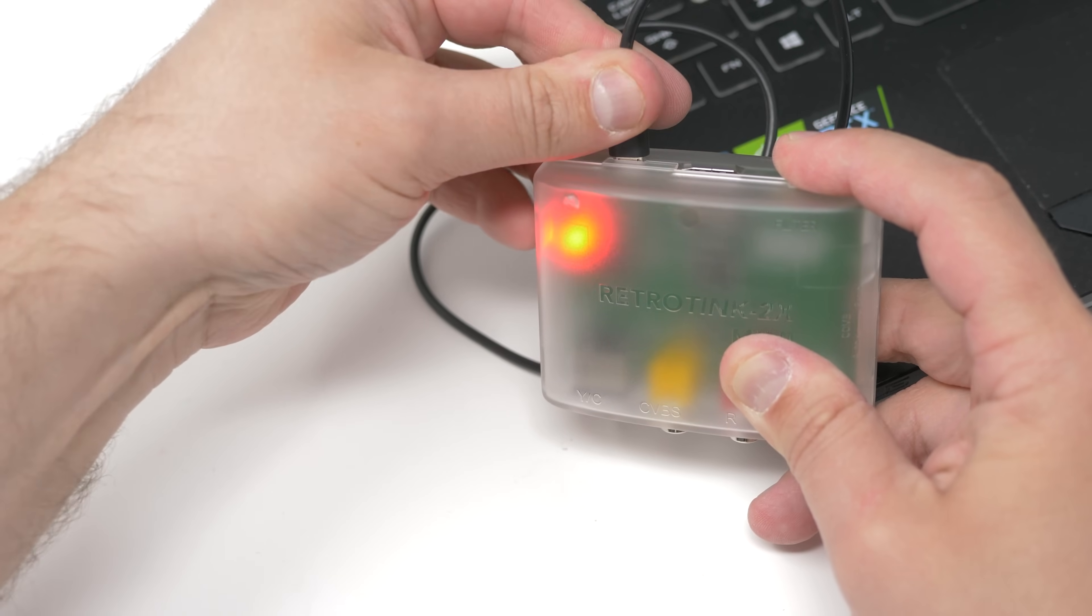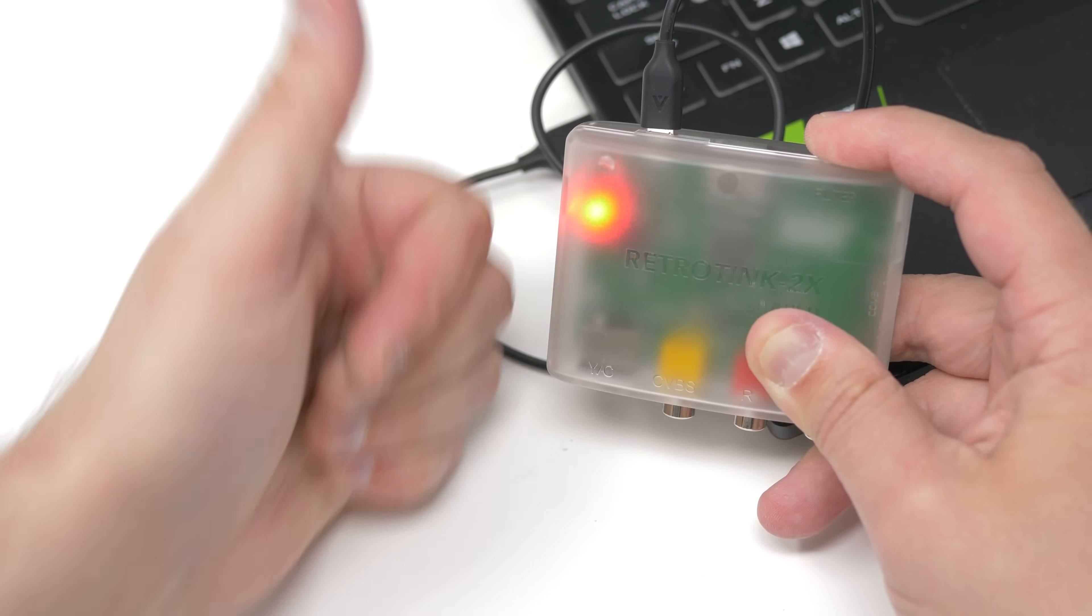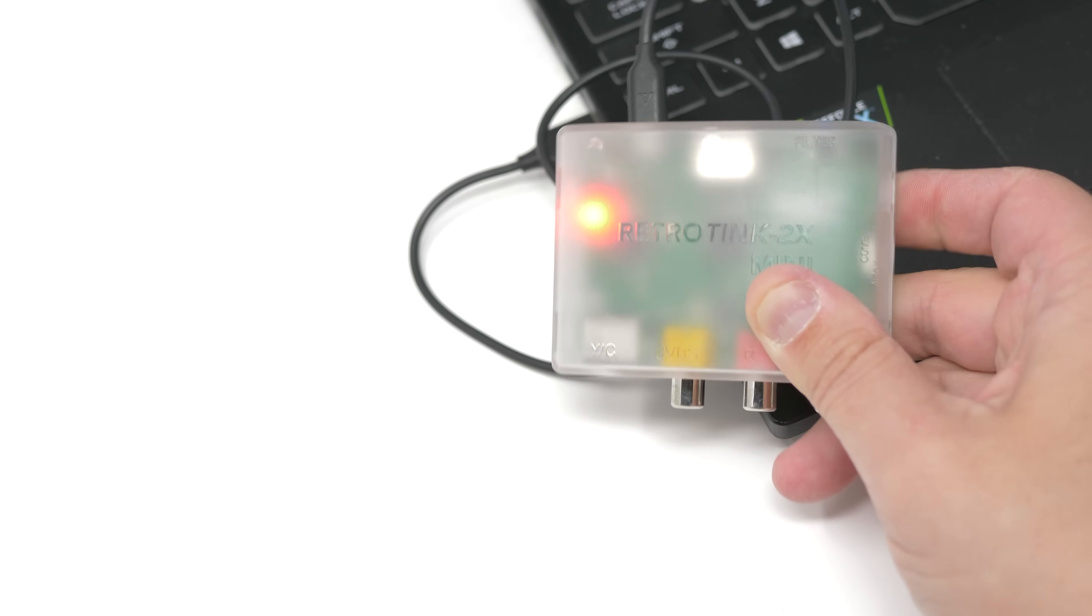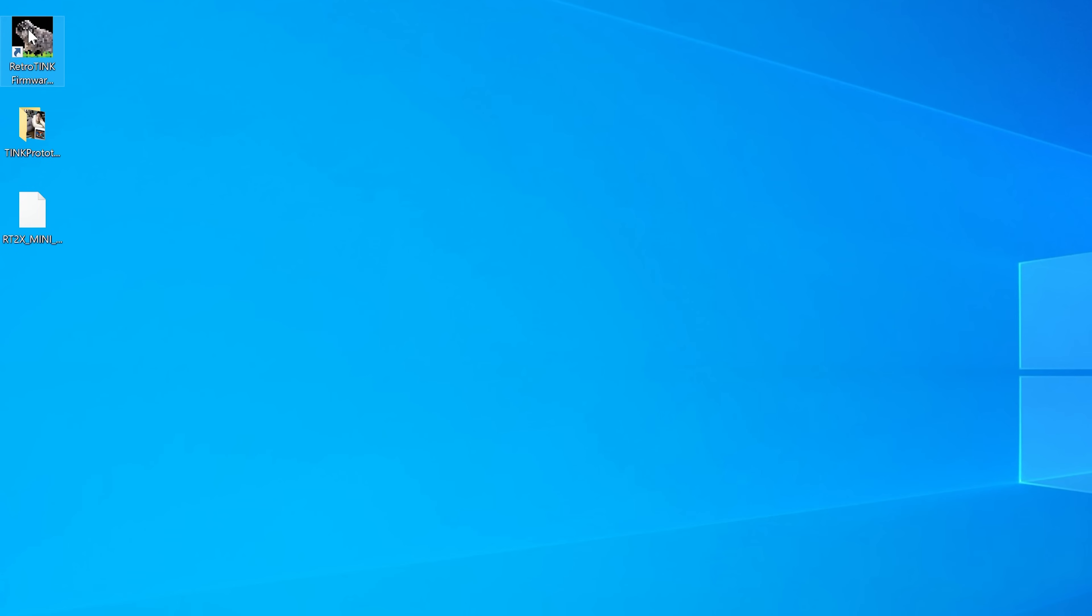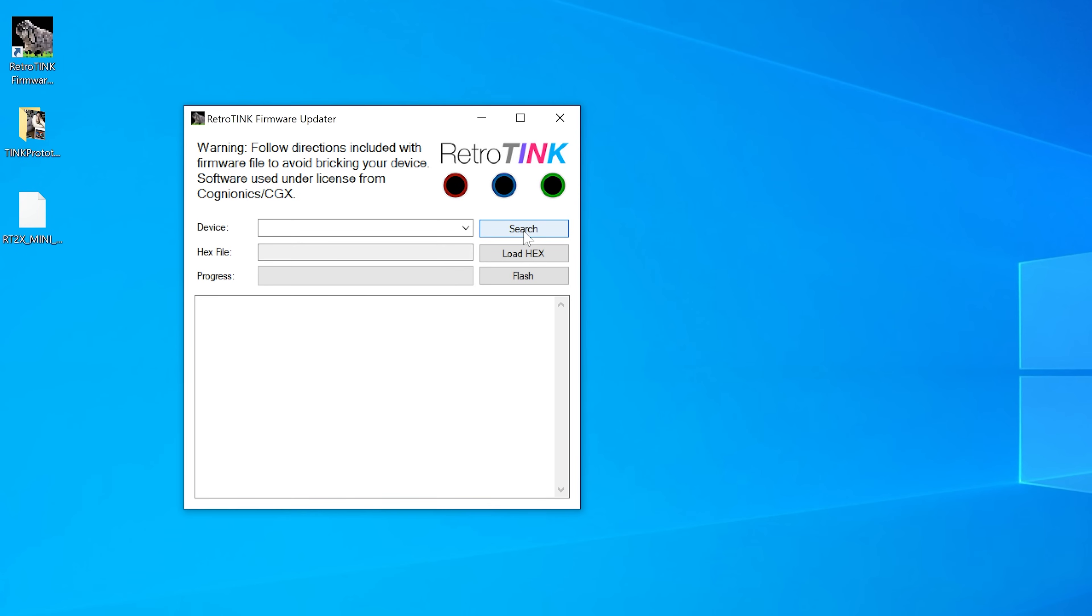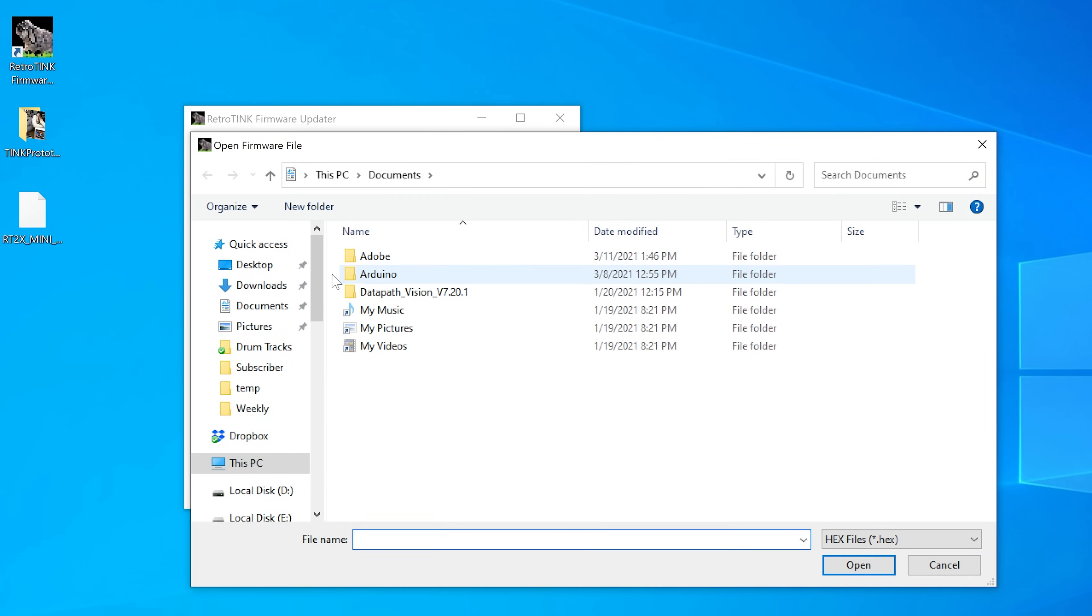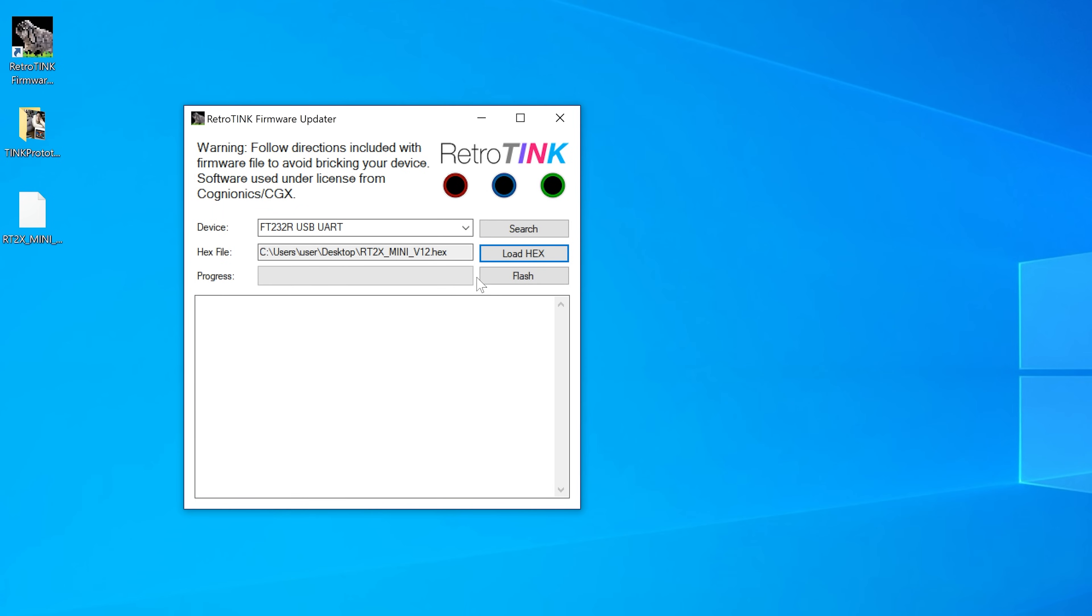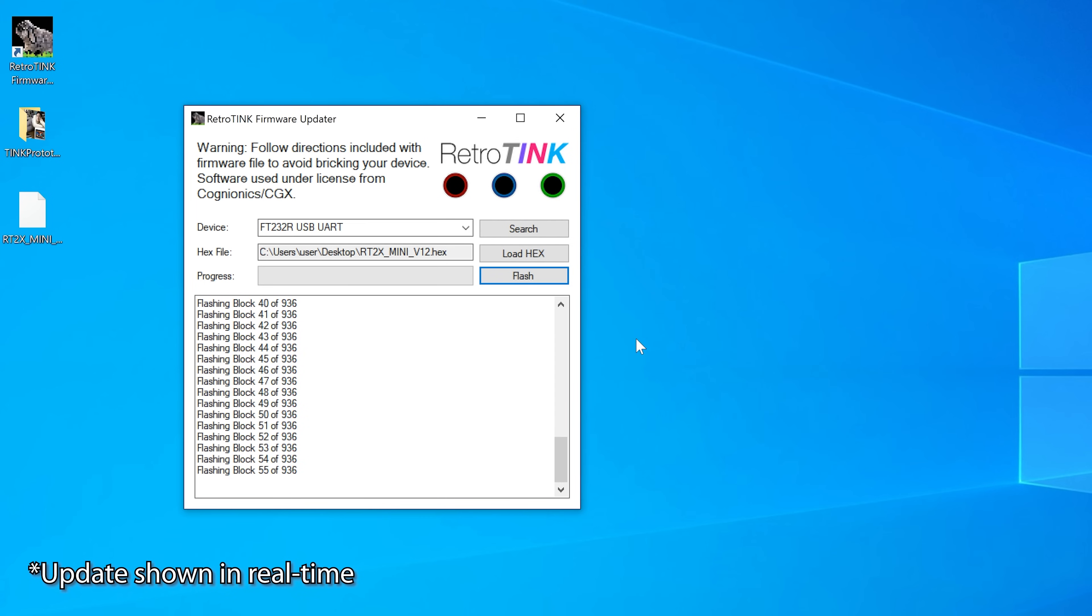Once you've released the button and confirmed the red LED is still on, open the software you just installed. Hit Search on the button up top and you should see FT232R USB UART appear in the box. Now hit Load Hex and point to the firmware update file that you downloaded before.